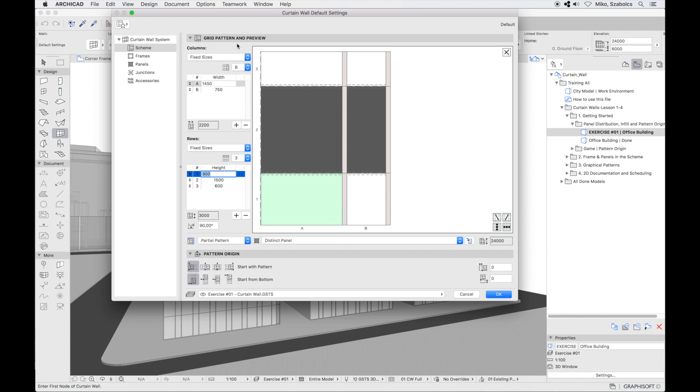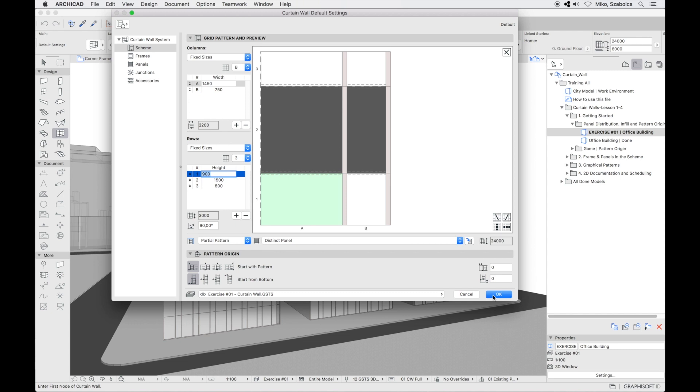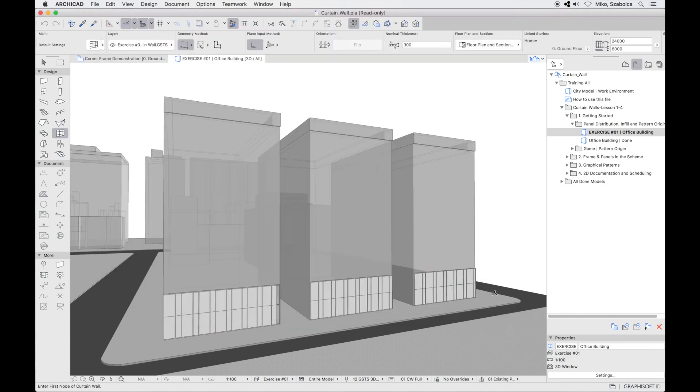We will start by placing the curtain wall with the fixed sizes method on the first office building. Under grid pattern you can see the sizes of the pattern's columns and rows. So we can place this curtain wall on the model. Just click OK and place the curtain wall on the first building.